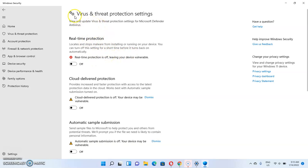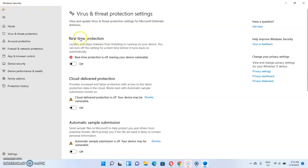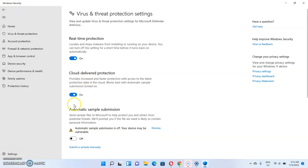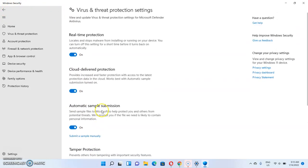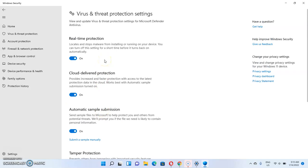If you ever want to turn real-time protection back on, it's the same process — go to Settings, click on Privacy and Security, click on Windows Security, and then turn all the grey toggles back to blue. Once all of them are turned blue, you've successfully turned on your Windows 11 real-time protection. That's the step-by-step procedure for turning off — and back on — real-time protection on Windows 11.